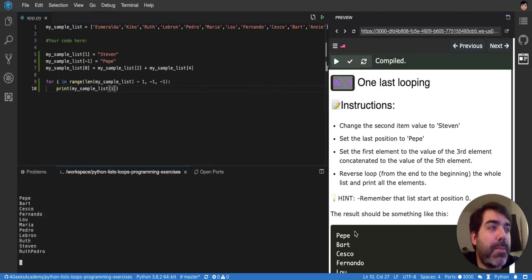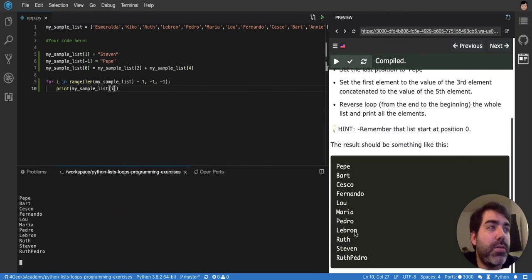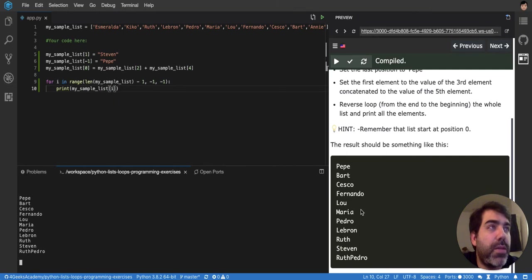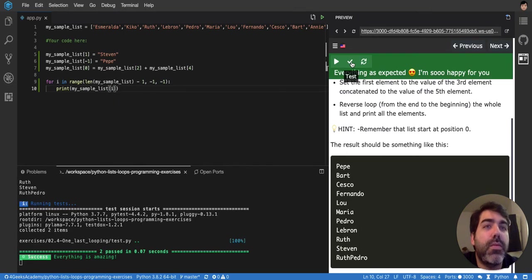So it's Pepe, Bart, Cesco, Alunti, Ruth, Pedro. There we go.